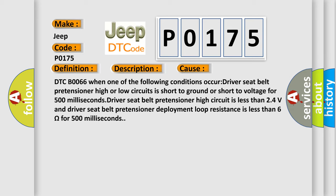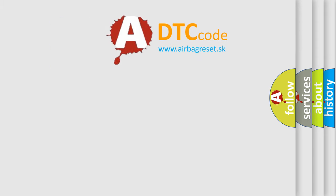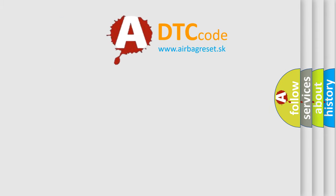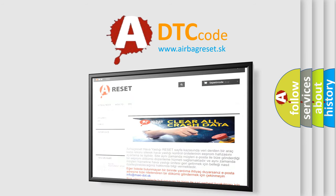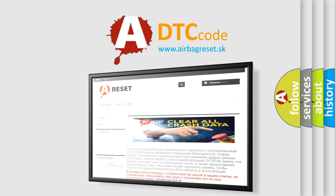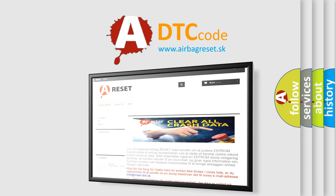The airbag reset website aims to provide information in 52 languages. Thank you for your attention and stay tuned for the next video.